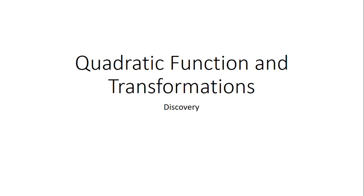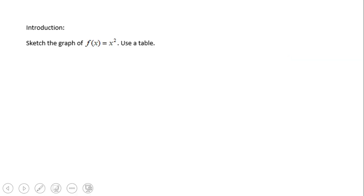Welcome or welcome back to C-Square. In this video clip we're going to talk about quadratic functions and transformations of quadratic functions. First of all, let's take a look at f(x) = x², or y = x² — it's the same thing; the only difference is that f(x) tells us it's a function. We're going to graph that using a table.